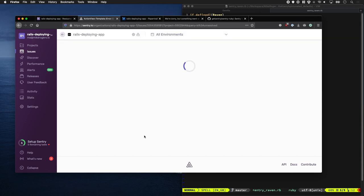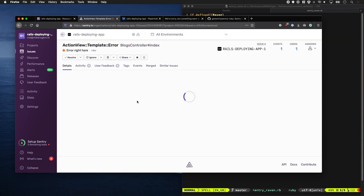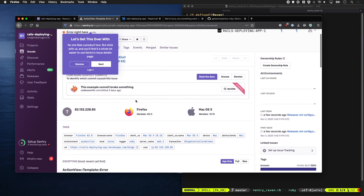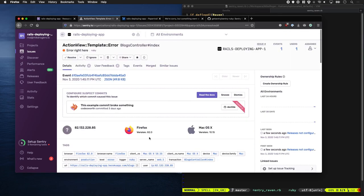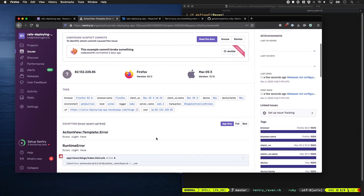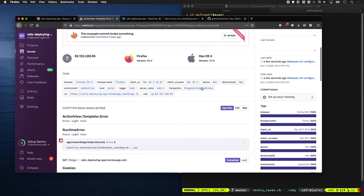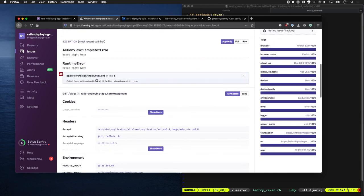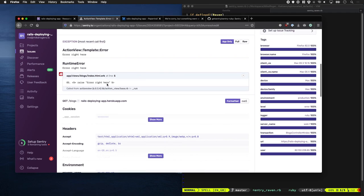And it'll give us lots of information about, like in my case, my IP address, the browser I'm using, the operating system, where it actually occurred. So I can drill down here and see, okay, it was in the view at line 12, and it was actually an error, which is quite cool.